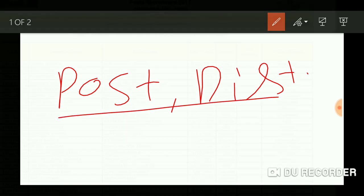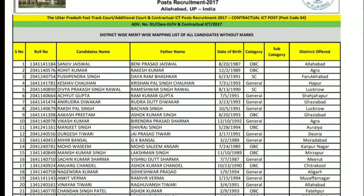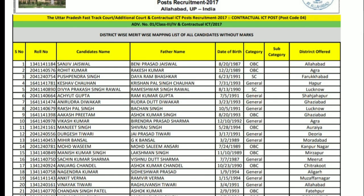This is the previous vacancy 2017 vacancy, which is the final list. Here is the post, which is the district allotment. Here is the document verification for Group C and Group D. For both of you, the vacancy notification or official notification, the eligibility was given.